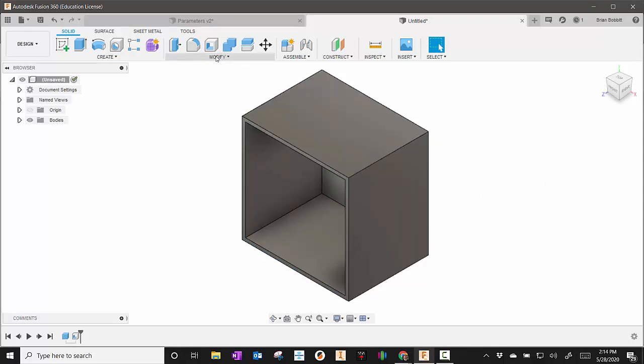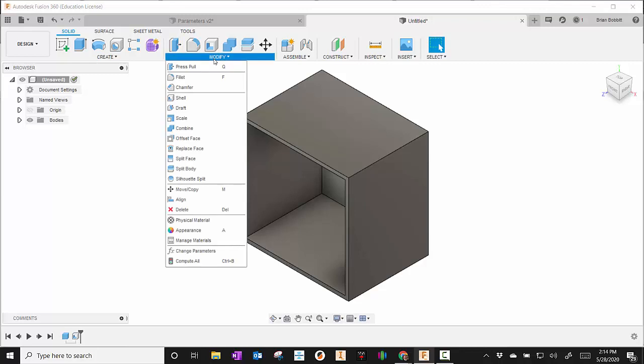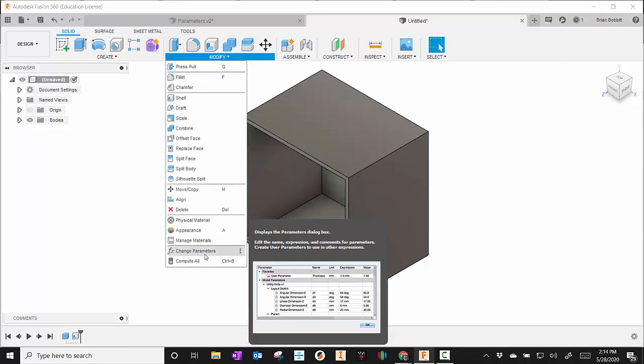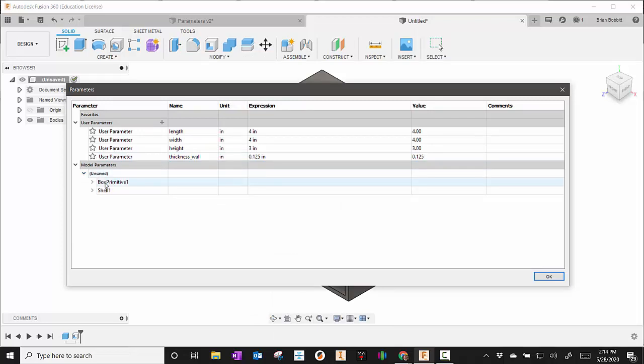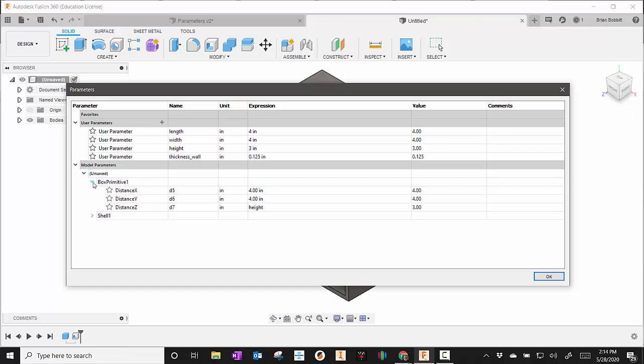Now if I want to make some changes, I go up to modify and go down to change parameters. For right now, because we haven't saved the part yet, I'll just expand this a little bit and you can see there's the box and there's the shell. If I expand this box, you can see that the four it got from up here.